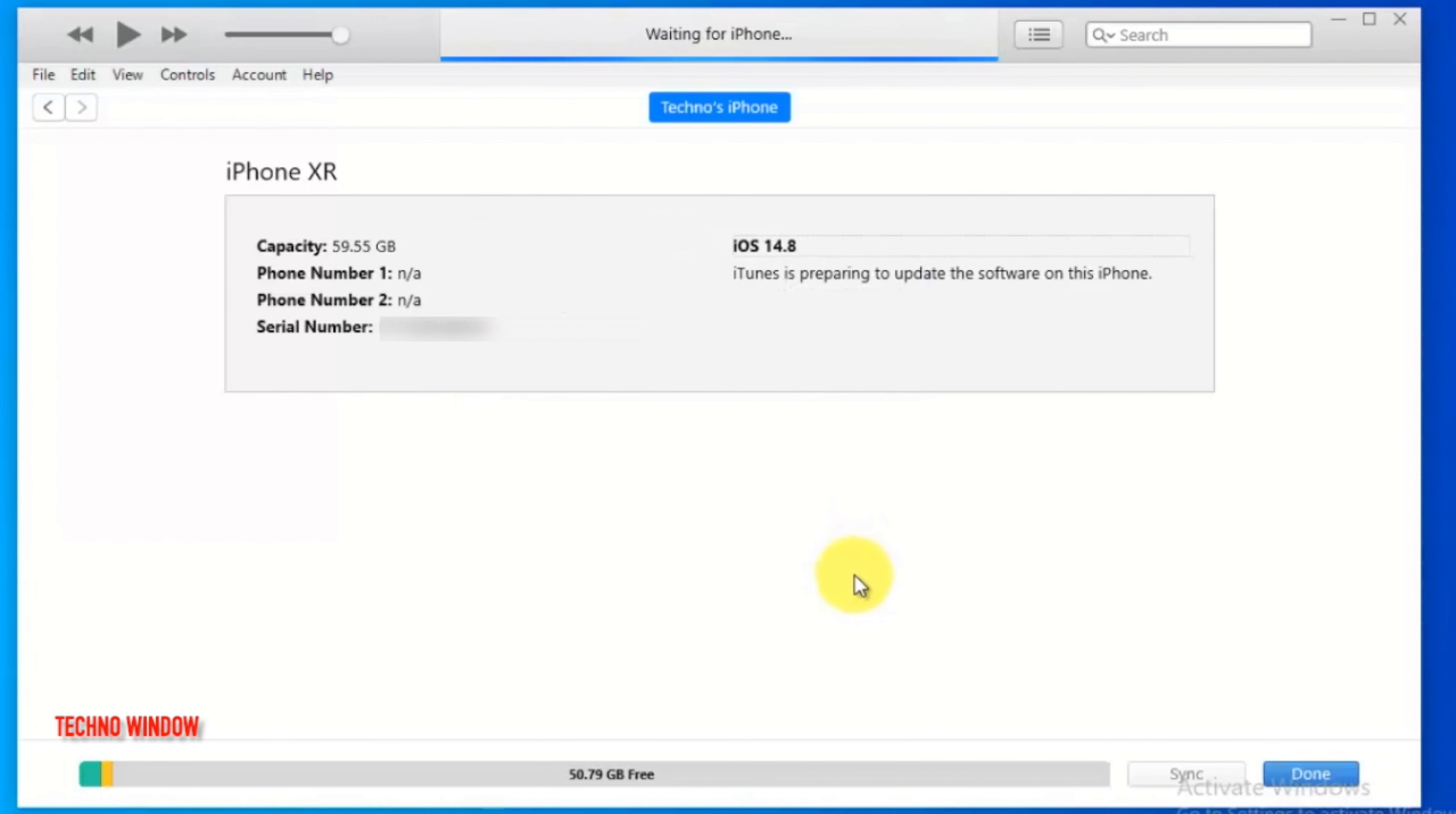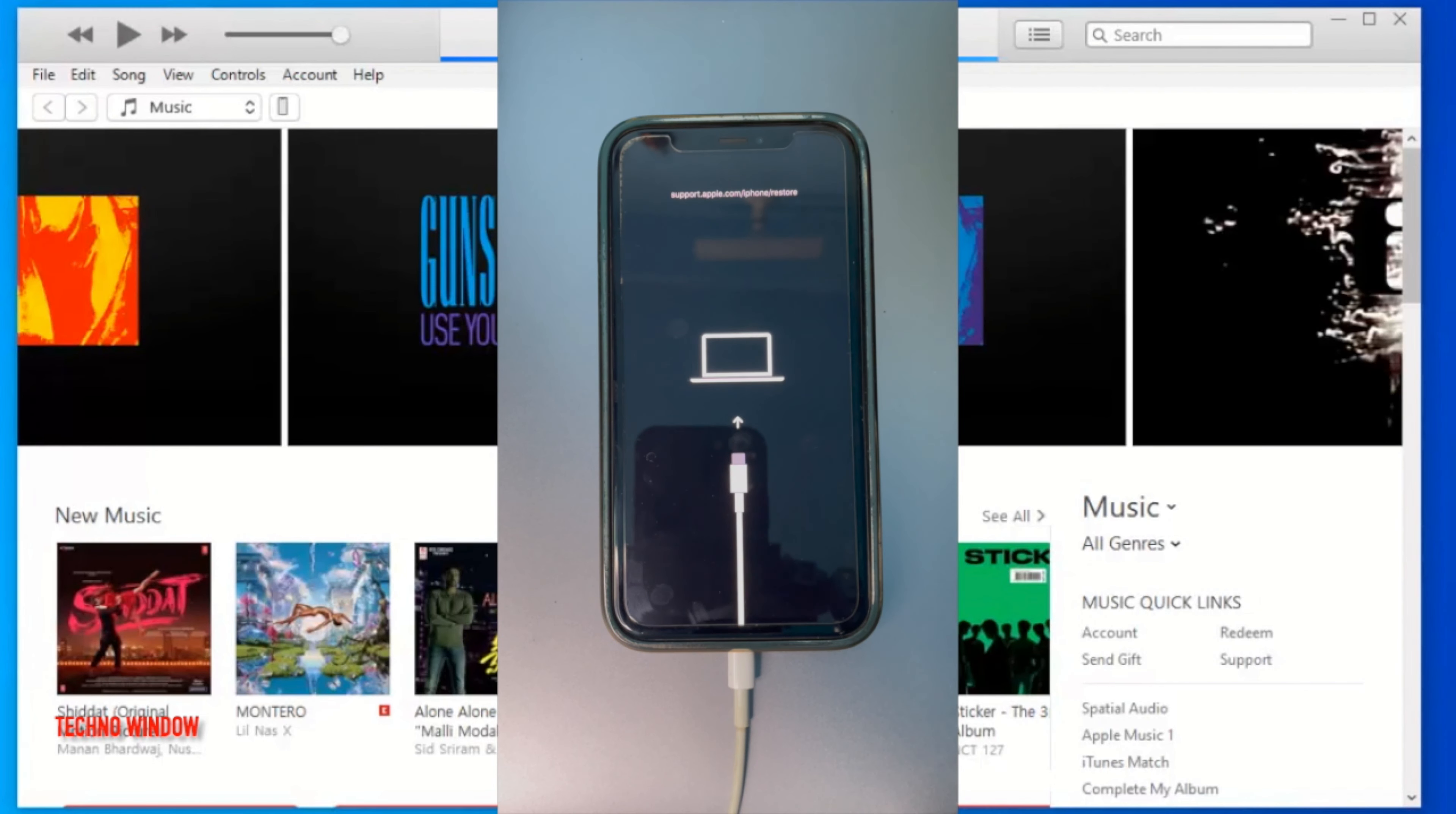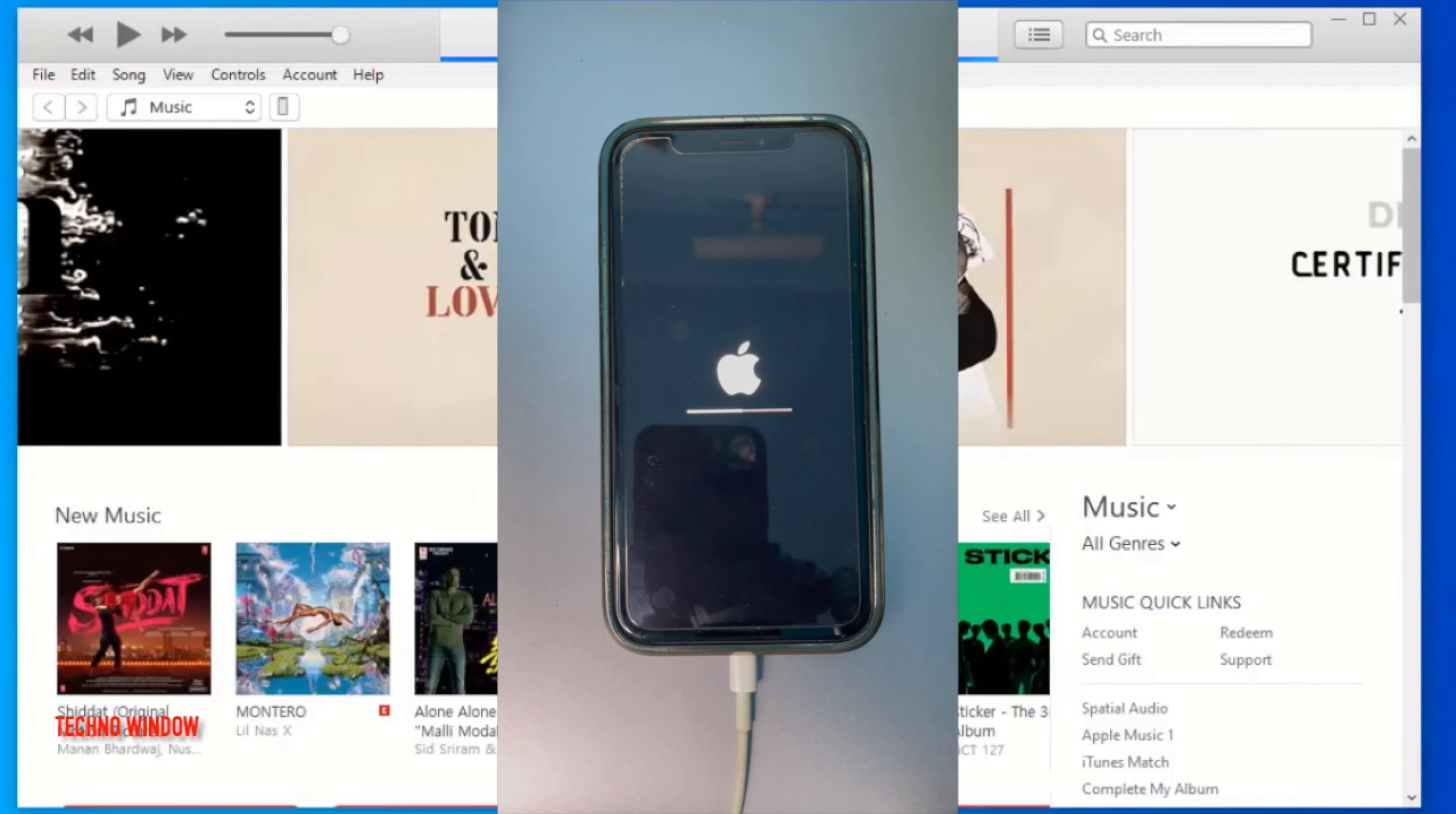Now it will start extracting software. It will take some time to extract. Then it will start backing up your iPhone. When backup is done, it will prepare your iPhone for software update. Keep your phone connected with PC. This will restart your phone and start installing software updates. This will take some time to install full updates.